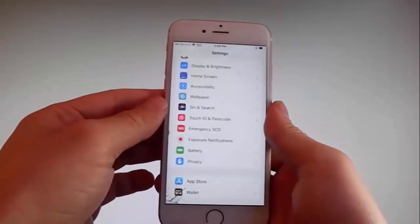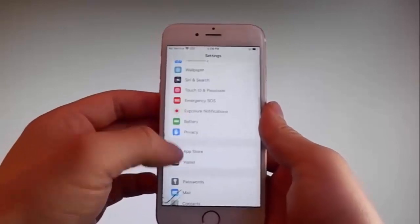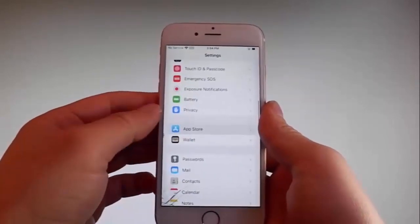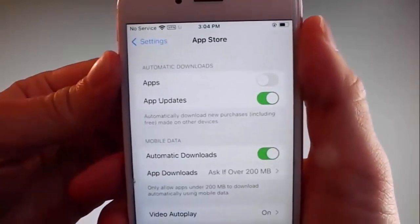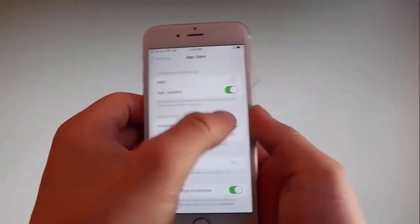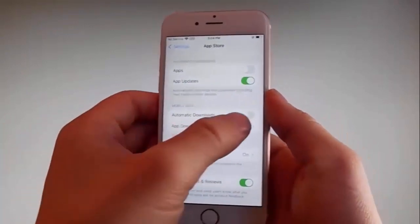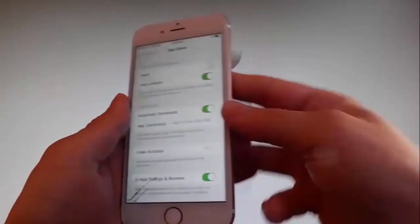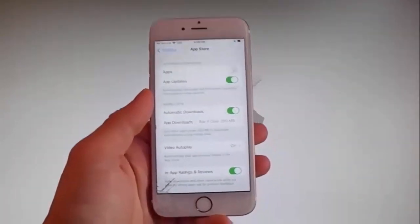Once you're done with both these settings, there is one last thing that you need to change and that is the App Store settings. Go to App Store and make sure that automatic downloads are turned on. If it says automatic downloads off, you need to simply tap on it to turn automatic downloads on. This is all the settings you need to change for the jailbreak to be successfully completed.